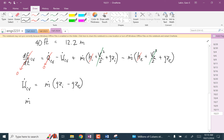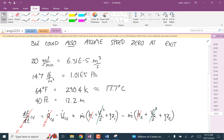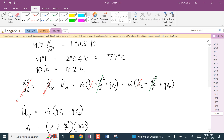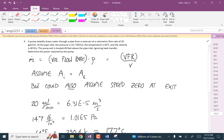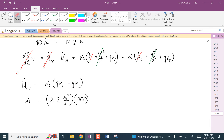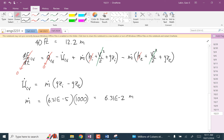So M-dot is equal to — it's 6.31 times 10 to the minus 5 cubic meters per second times 1,000 — that's the volumetric flow rate, 20 gallons per minute — times the density of water, so that's just 6.31 times 10 to the minus 2 kilograms per second.